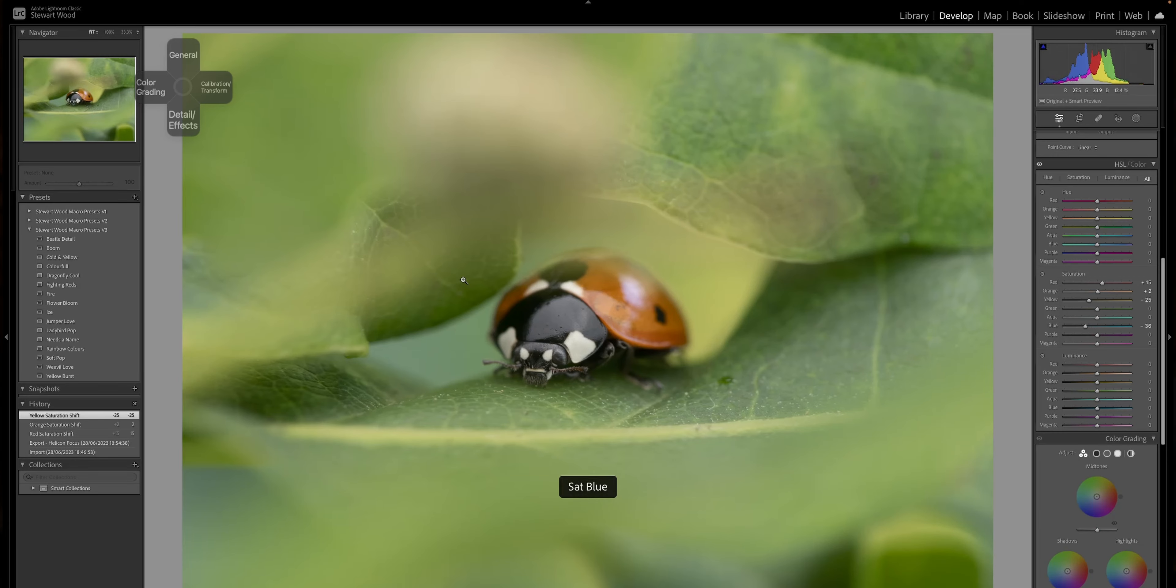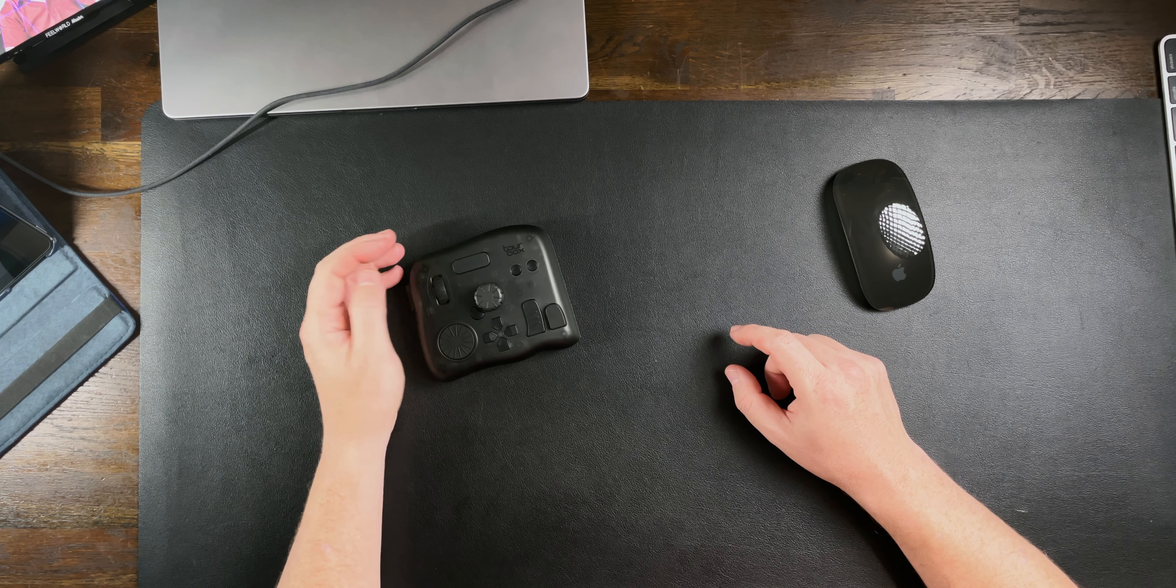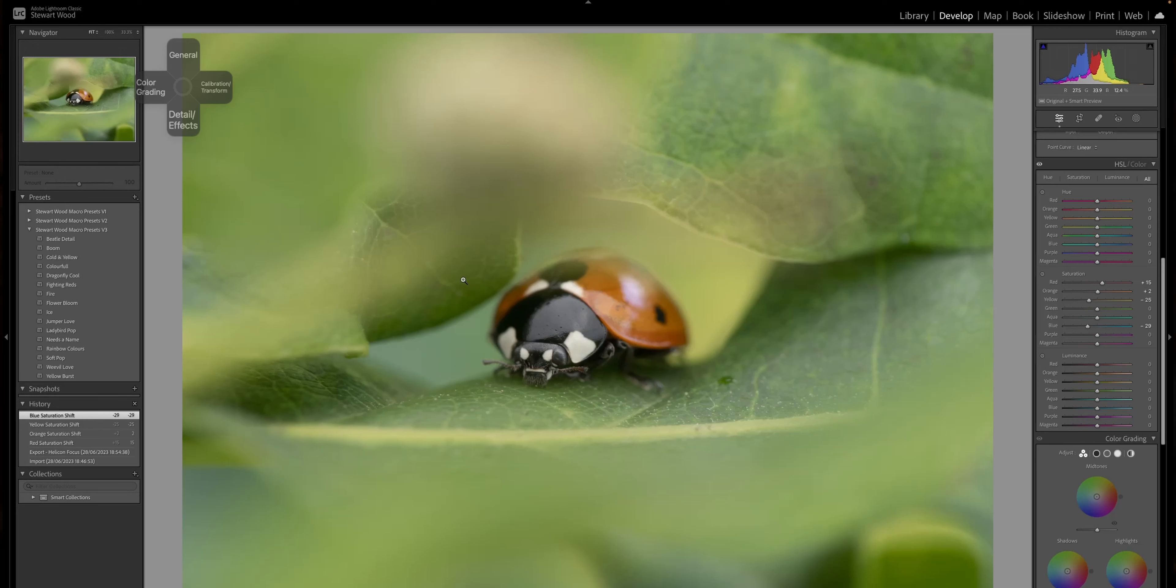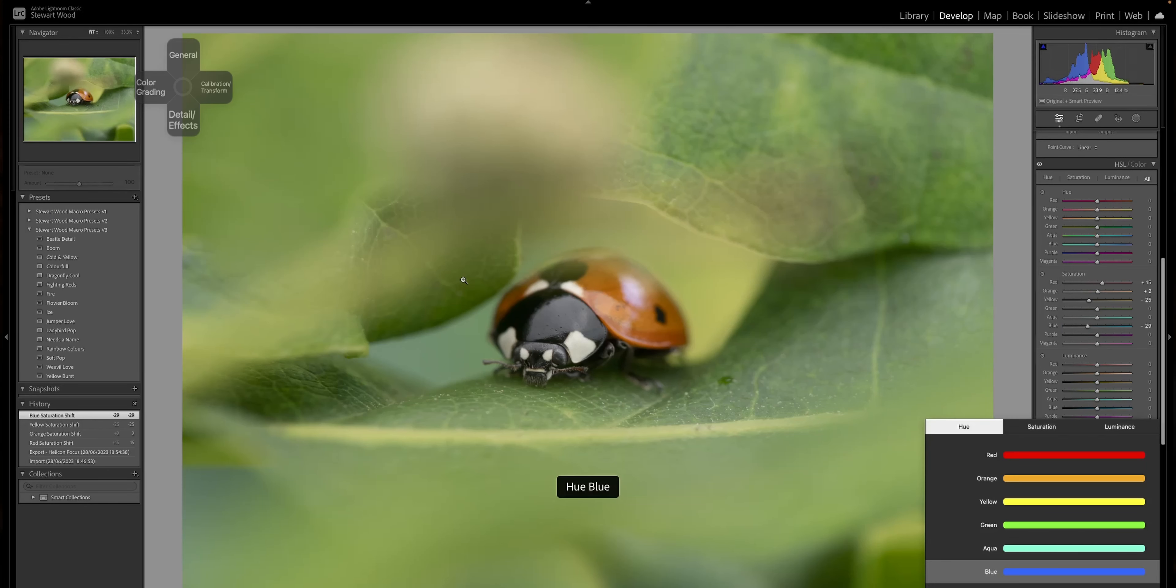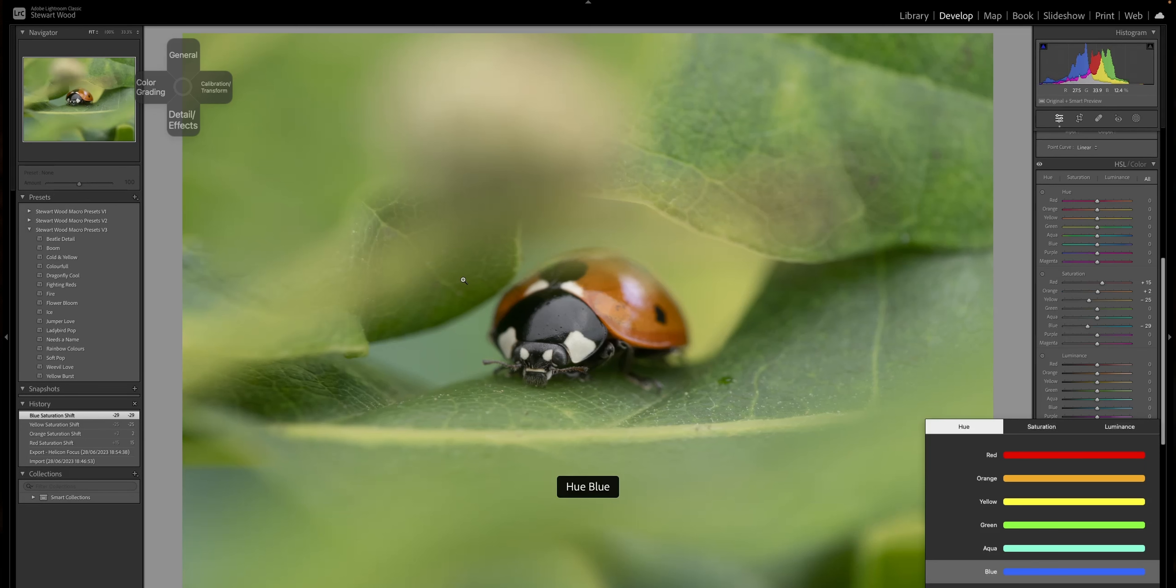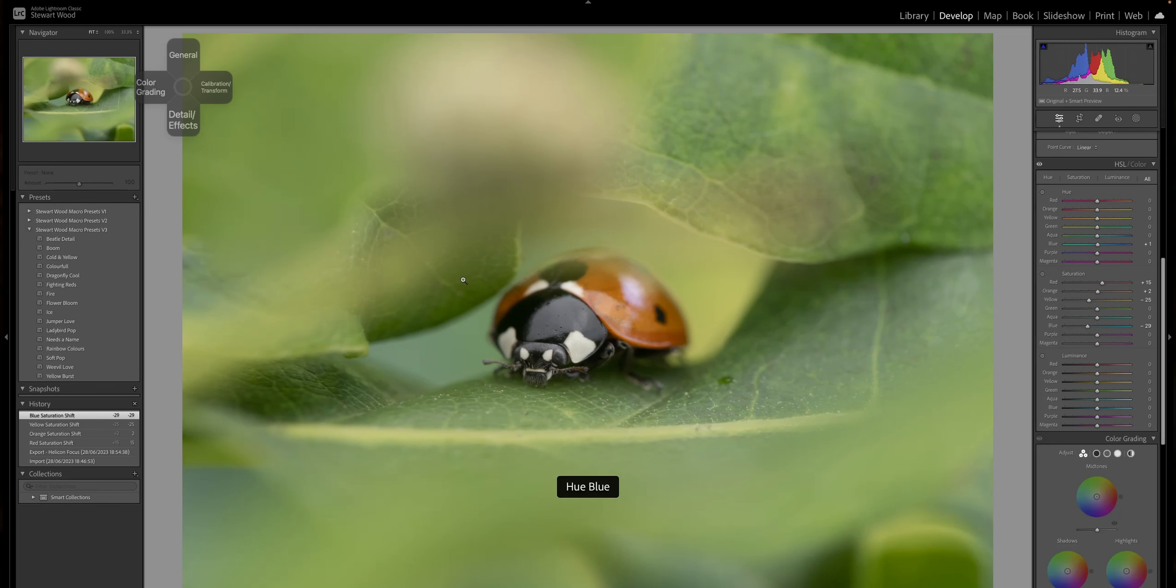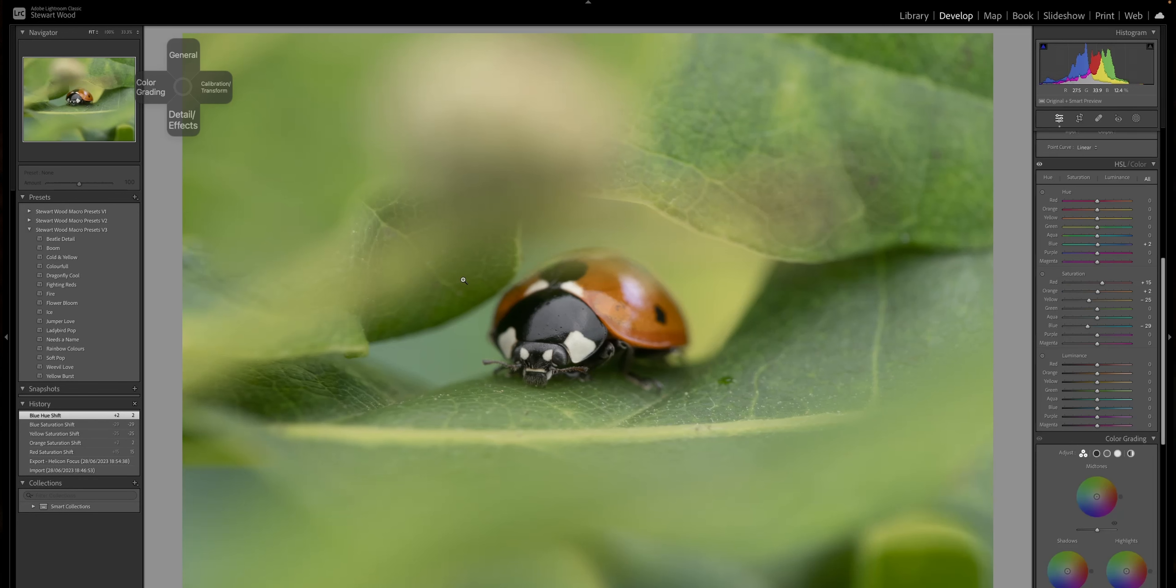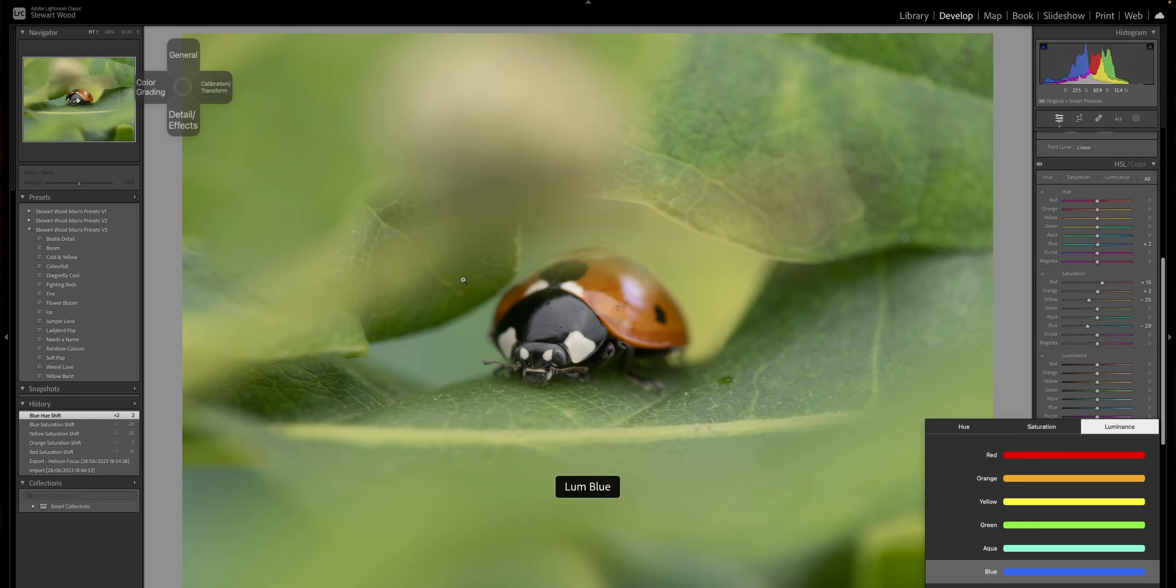I've already edited this image, so I know roughly what I want out of it. So let's go to the hue. I'm going to go to blue, plus two. Luminance to the reds.